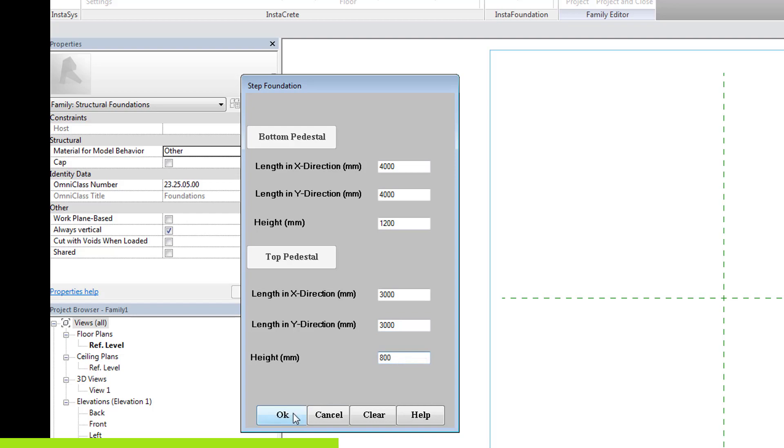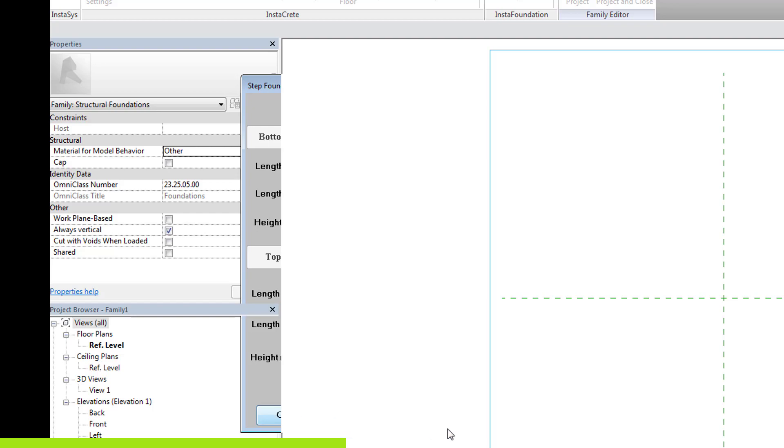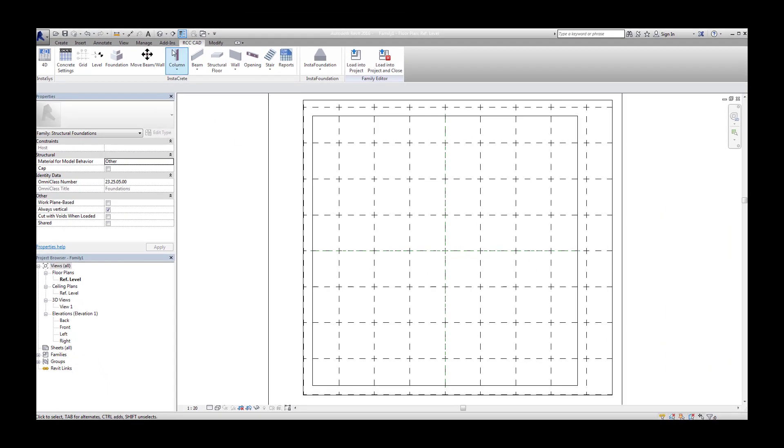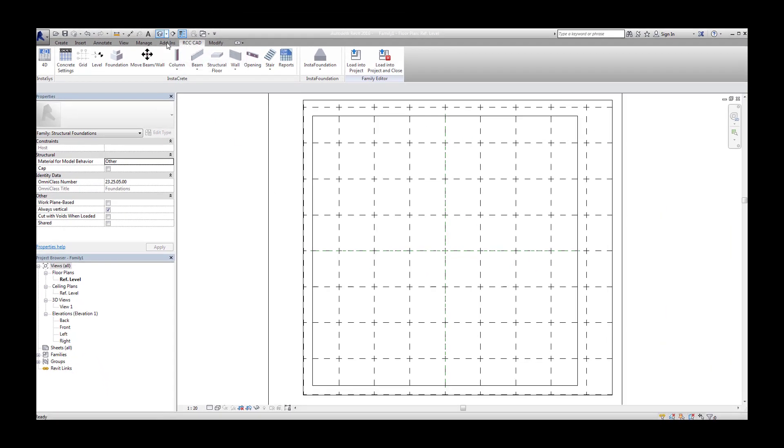Click OK to construct the model. To view the footing, open the 3D view and select the style, shaded with edges.